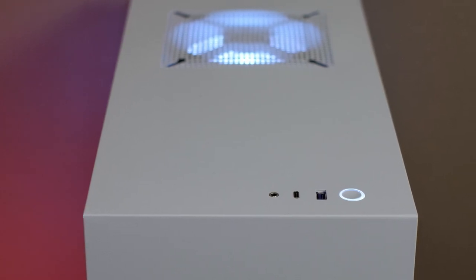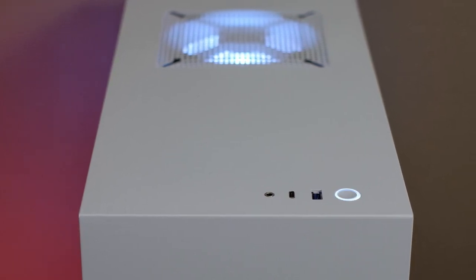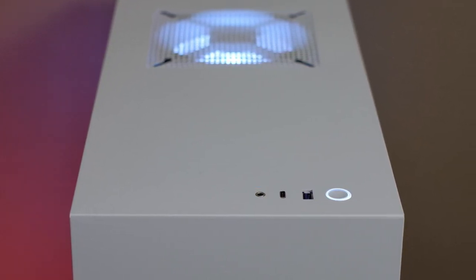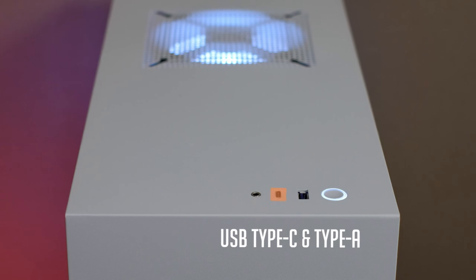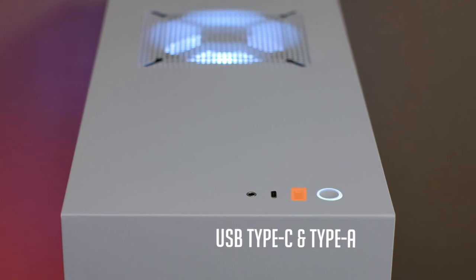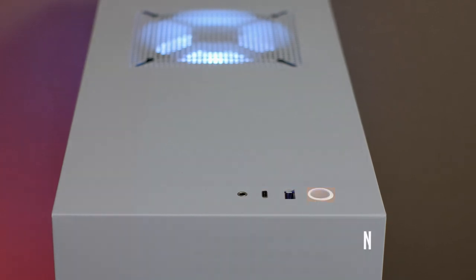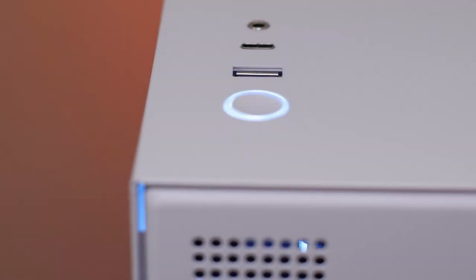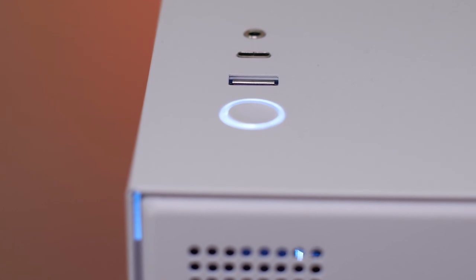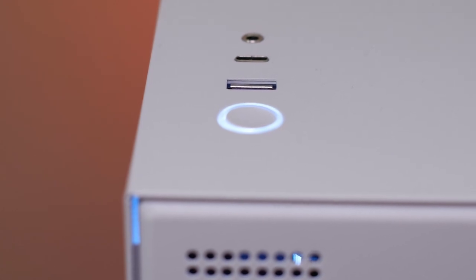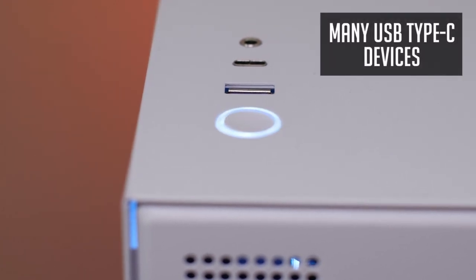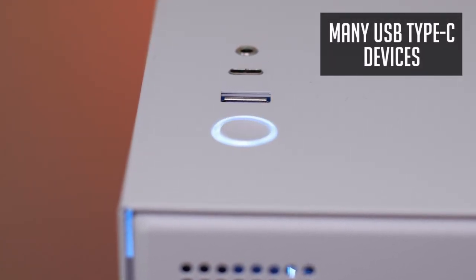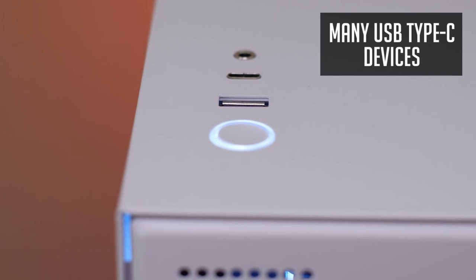Front IO panel is very minimalistic. Audio jack, 3rd gen USB Type-C and Type-A ports and a power button. And so it's really nice to see USB Type-C here, especially when you have a bunch of devices and accessories using this type of connector.